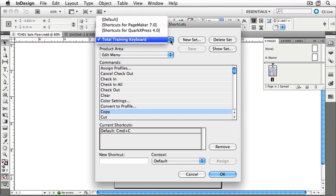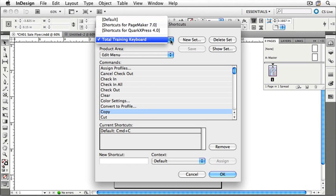There's also one for users who are coming over from QuarkXPress. So, if you're used to placing content with Command-E, for instance, or Control-E, you can now use that keystroke inside of InDesign instead of Command-D, which is what InDesign uses by default. For now, let's just choose our Total Training Keyboard, and then click OK to exit the dialog.